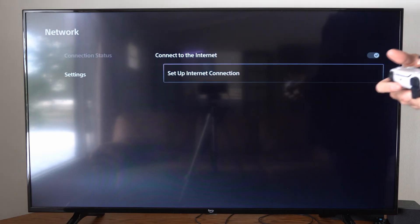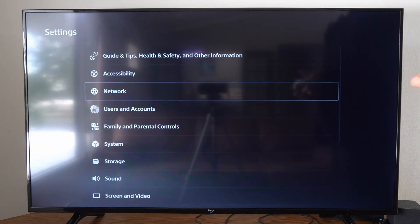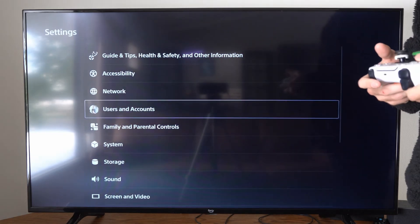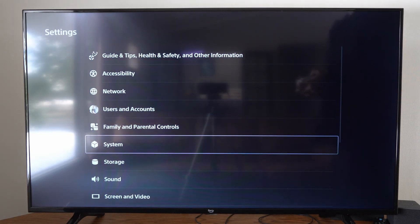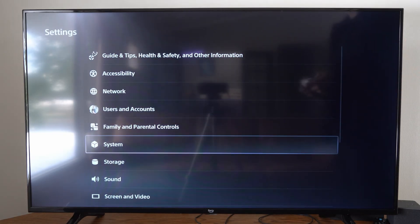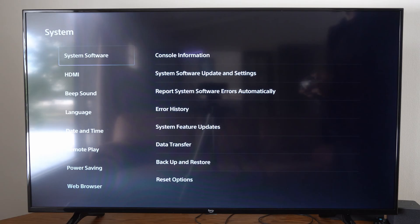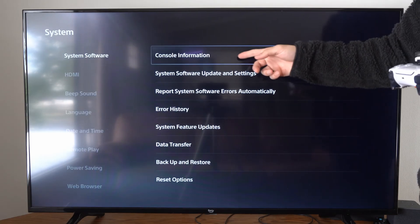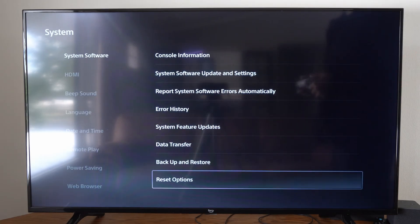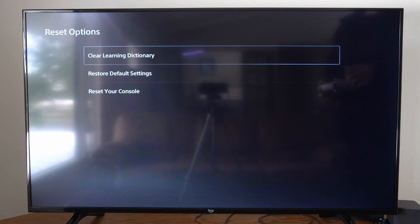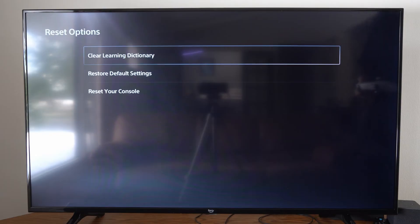Then go to where it says System Software, go to the right, and go down to Reset Options. We just want to reset the settings specifically for network.